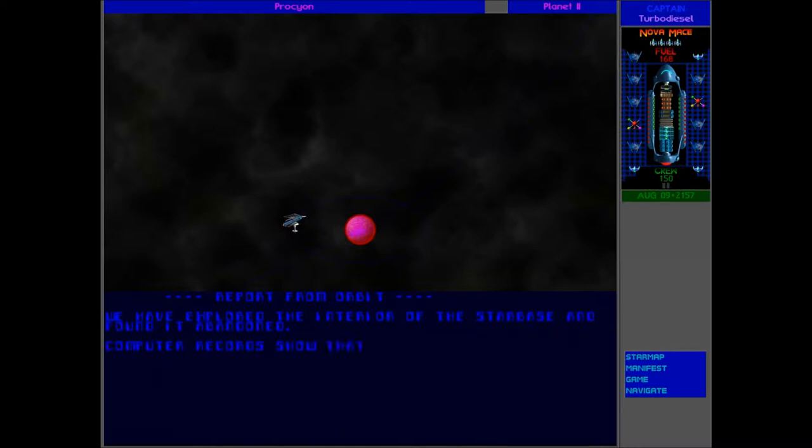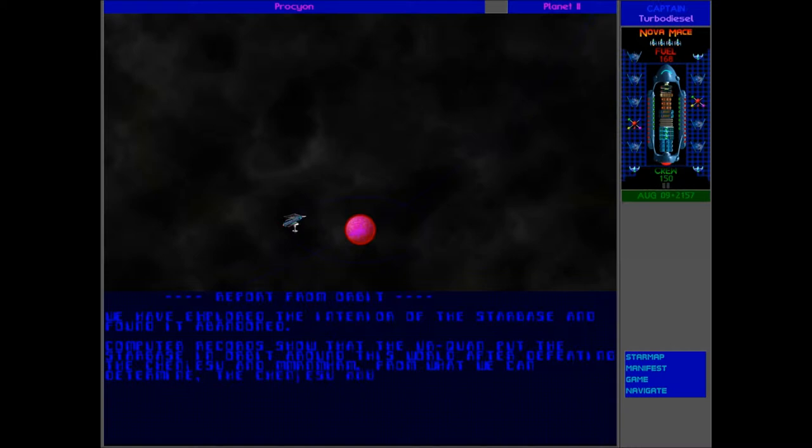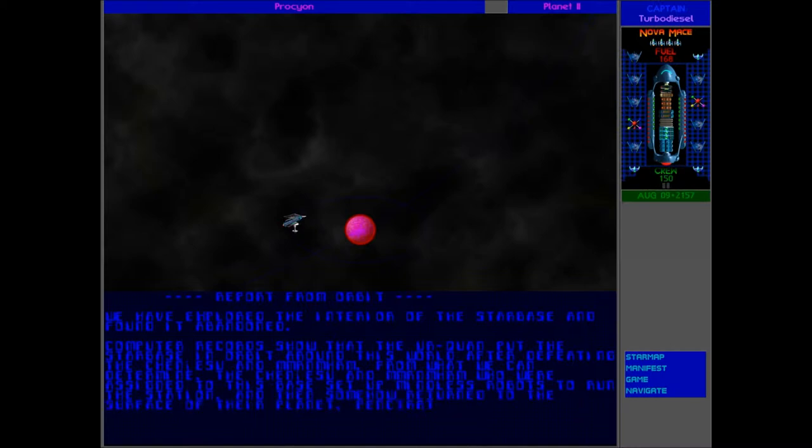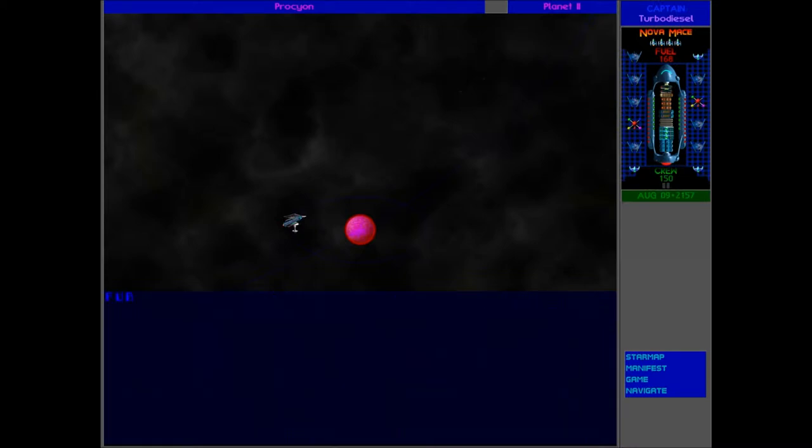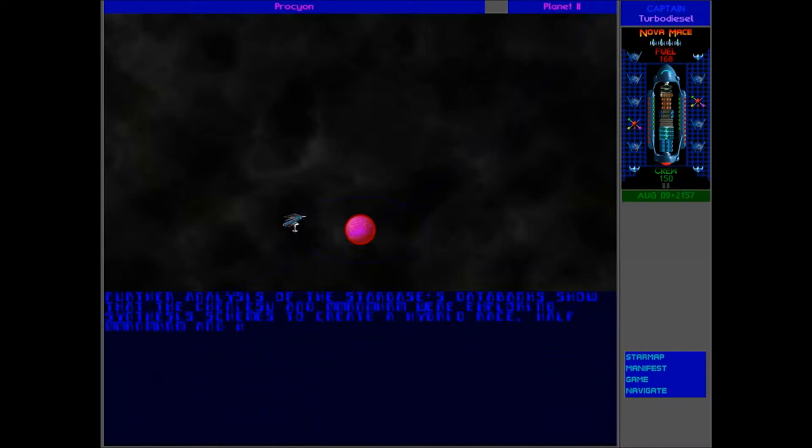The interior of the Starbase is completely abandoned. The Urquan put the Starbase in orbit around this world after defeating the Chain Jesu and Murnahem. The Chain Jesu and Murnahem on this Starbase set up mindless robots to run the station then got back to the surface of their planet. That's weird. So these guys must be pretty advanced then. They were definitely cleverer than the Urquan anyway.